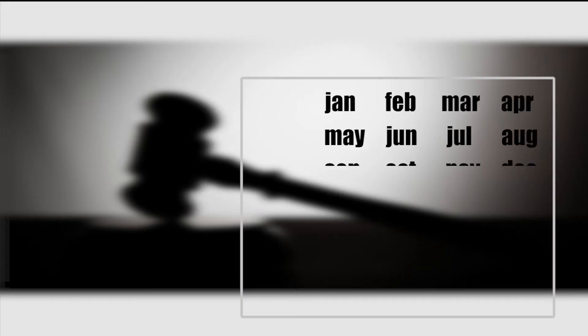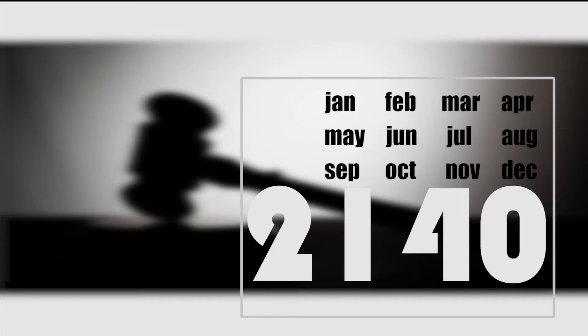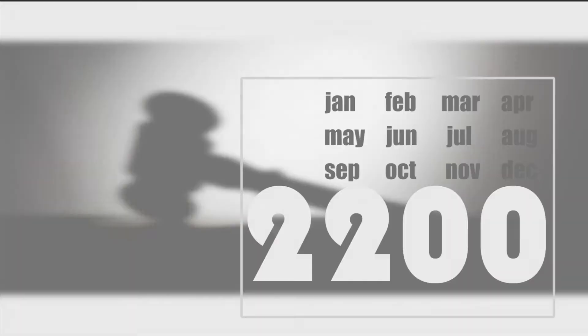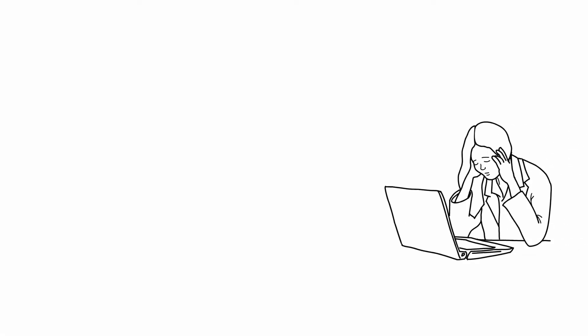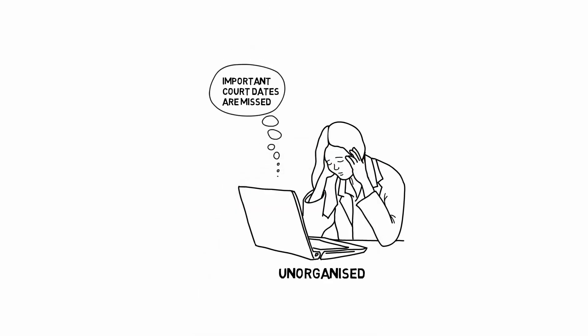There might be hundreds of ongoing court matters that could drag into several years. It is of higher risk when these are unorganized and important court dates are missed.